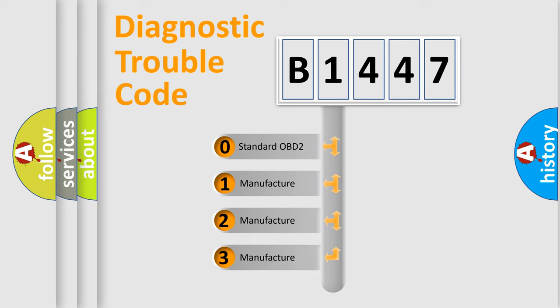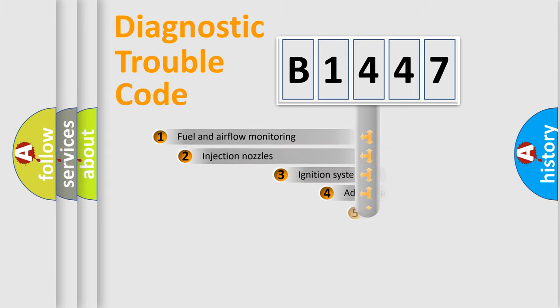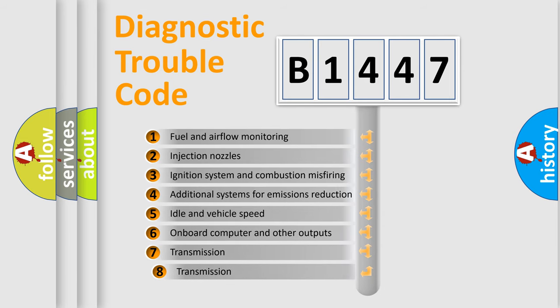If the second character is expressed as zero, it is a standardized error. In the case of numbers 1, 2, or 3, it is a car-specific error.